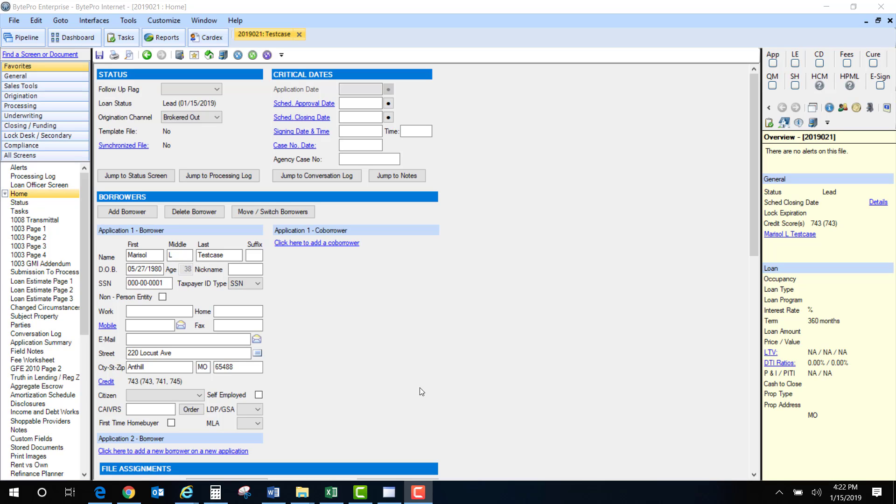In this video I am going over how to pull credit inside the Byte system. I have entered all the required information on the home screen to allow me to pull credit. Next I'm going to head over to the credit report screen.